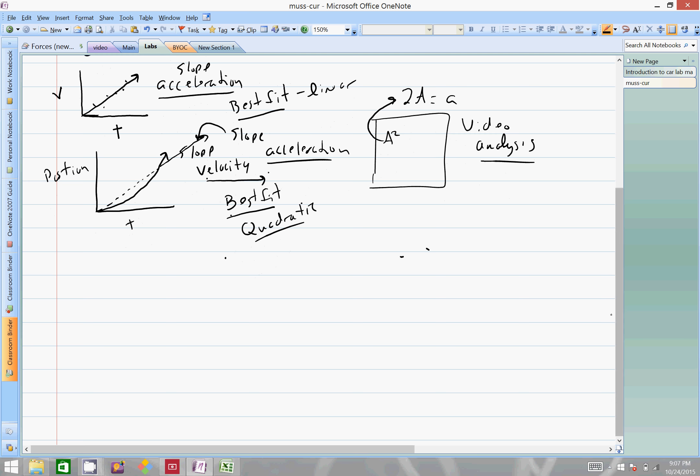Alright, so in this case, a few different ways in which we can solve for the acceleration. One is we're going to be using a book drop. This is pretty consistent year to year. You're going to take your car and you'd have somebody essentially dropping books out of the window. There'll be a tape measure across the ground, and each book is dropped a certain amount of time. This year I believe it's every five seconds, so the books will always be dropped at equal time frames.